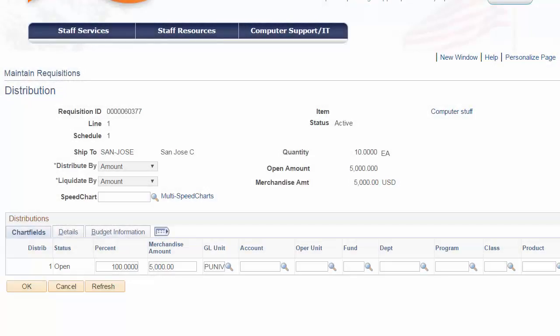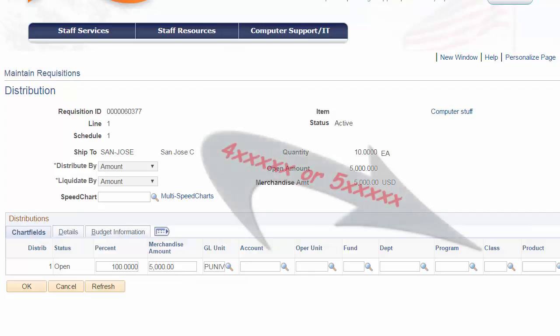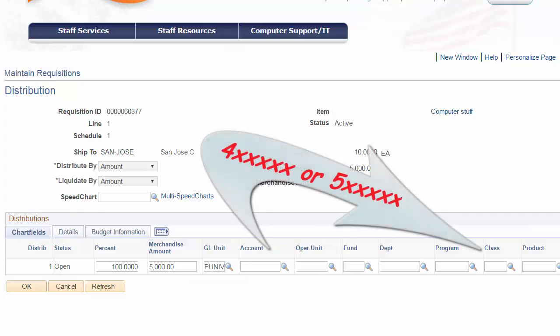The next chartfield is the account code. We now know this field records the financial transaction, and since this is a procurement, we know that this field will be an expense entry. All expense account codes begin with a 5. As a side note, if the code used starts with either a 4 for revenue or starts with a 5 for expenses, then a class code is required.